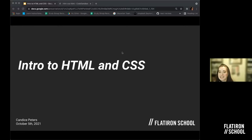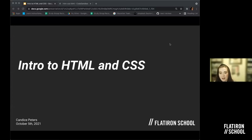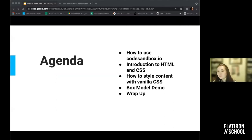So let's talk about what we're going to be doing today. I will be introducing you to HTML and CSS. As with any new topic, there is much more to learn than can fit in a single lesson. My goal is to give you a sense of the basic concepts involved with putting together the building blocks of a website. I'm going to drop a link in the chat — we're going to be working with something called CodeSandbox today. Our agenda is: CodeSandbox, how to use it; HTML; CSS; how to style content with vanilla CSS; the box model demo; and a wrap-up at the end.